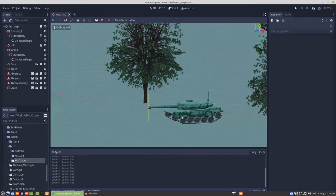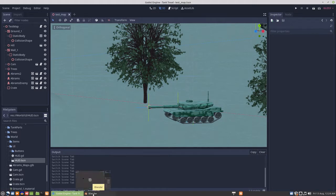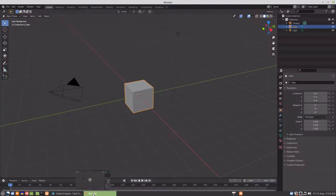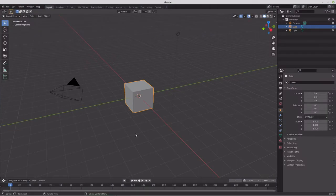I'm thinking that fixed position weapons for now will just be enemy things. So maybe something along the lines of an enemy fortification that the player has to breach somehow. So we'll go into Blender and we'll make that.